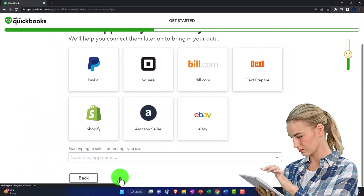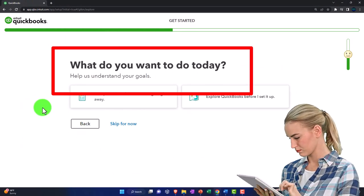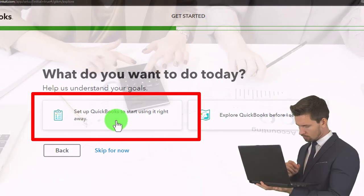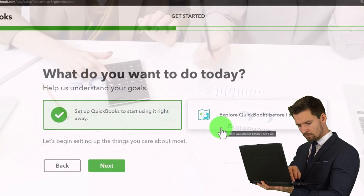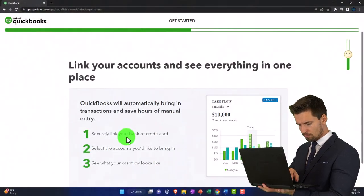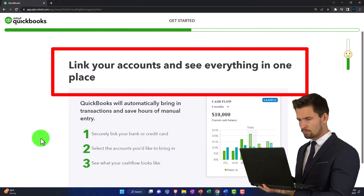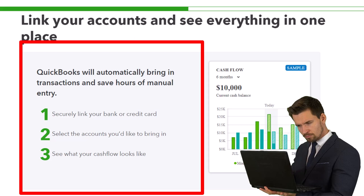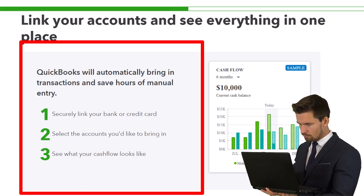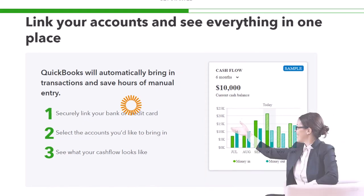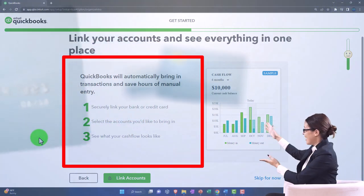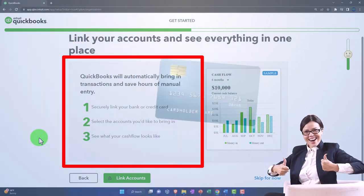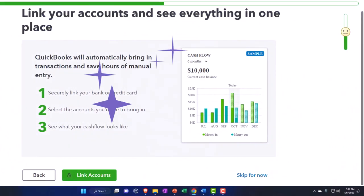What do you want to do today? Options include: set up QuickBooks, start using right away, or explore before setting it up. I'm going to say set it up right now. Then it says 'link your accounts and see everything in one place' - QuickBooks will automatically bring in transactions and save hours of manual entry. This is about linking to bank feeds, one of the major draw points of QuickBooks Online - they have a more sophisticated link to bank and credit card feeds than some other softwares.